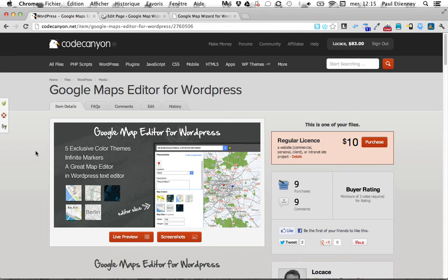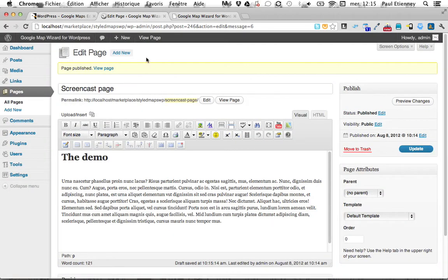Hello guys, I'm making a quick demo for the Google Maps editor for WordPress I made. As the name says, it's made to create Google Maps on your WordPress website.